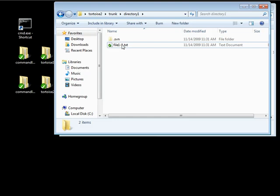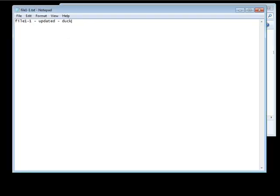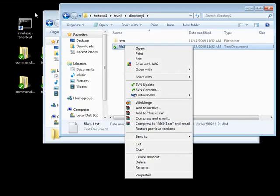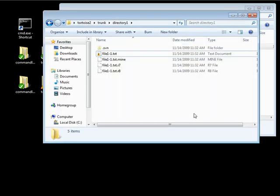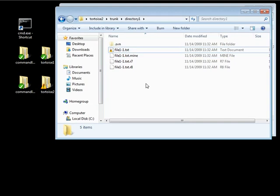Let's go ahead and open up this file in the other working copy — this is going to be Duck. Save this, and now we're going to do an update. We're going to have a conflict now. As you can see, when there's a conflict, both the folder and the file in the conflicted status are going to have an exclamation point with a yellow triangle behind it. That's the signifier that there's a conflict in a file.